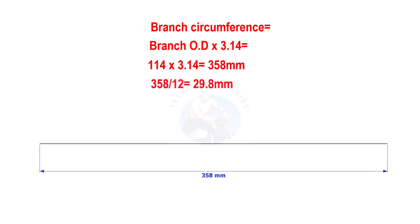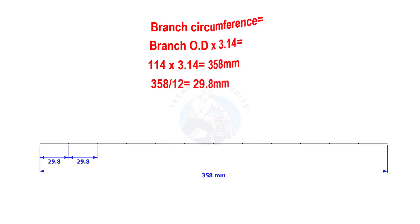Divide the line into 12 equal parts. The length of each segment shall be nearly 29.8 mm.